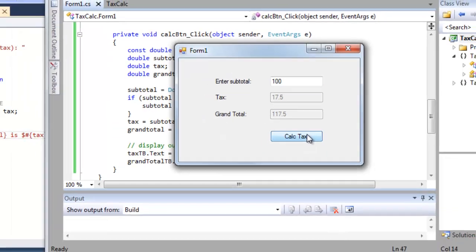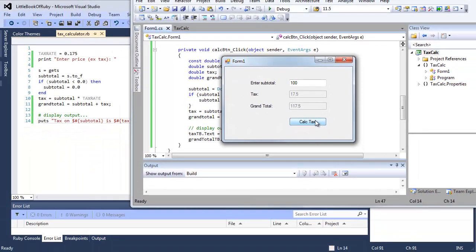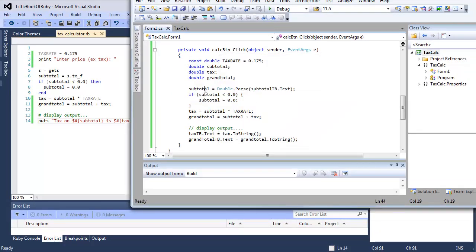So that's a comparison of just two programming languages, which you can see do the same things, even though the syntax is different. They both use variables to store values that can change during the execution of the program.